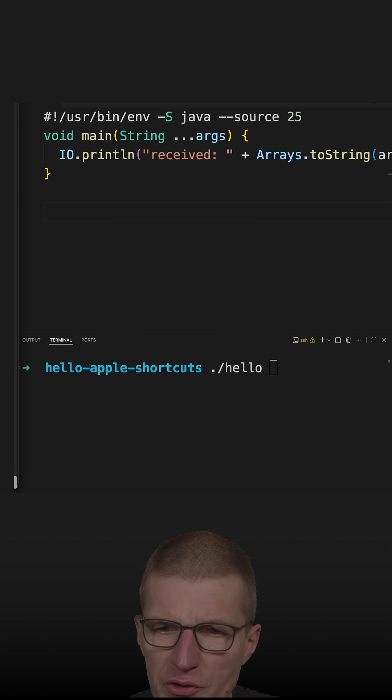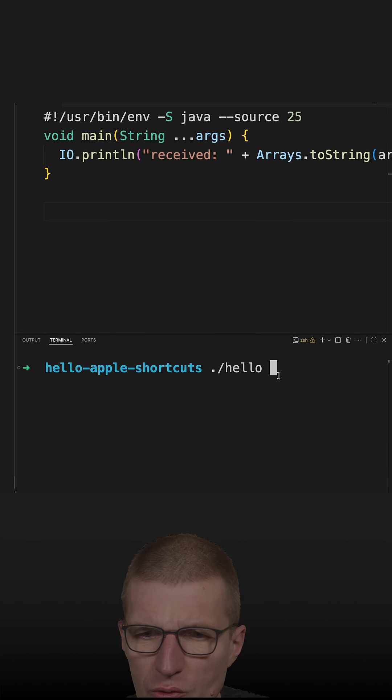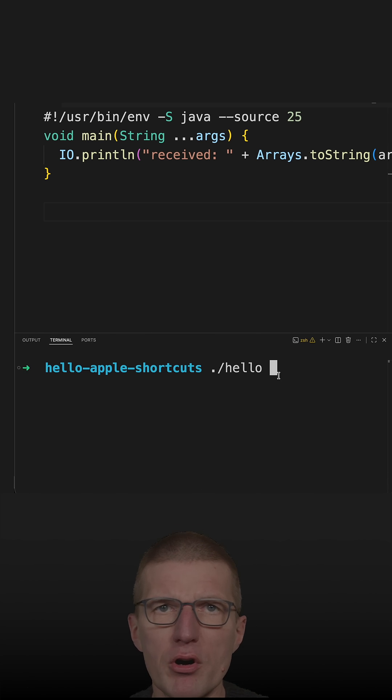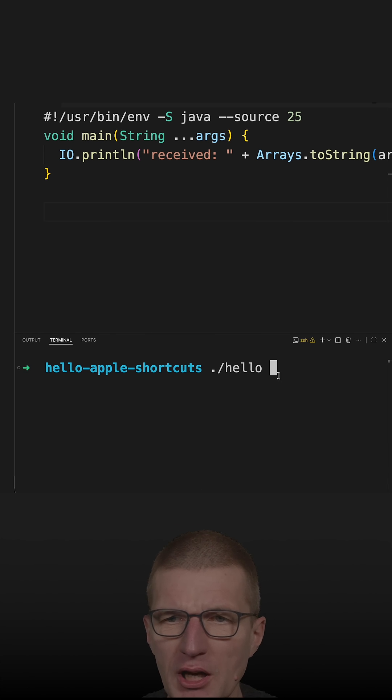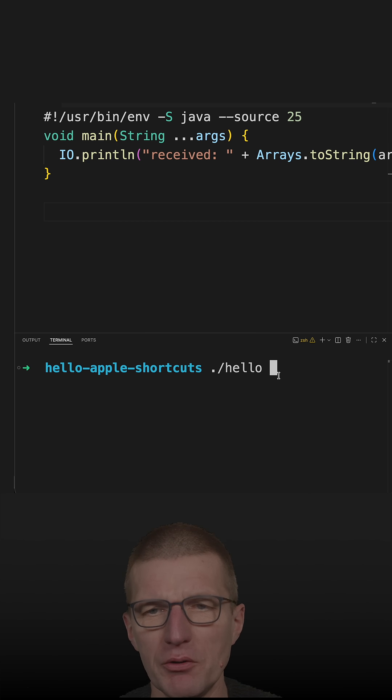In a recent short, I used the following script for Apple automation, Apple shortcuts automation.